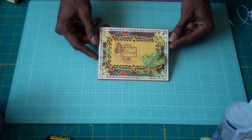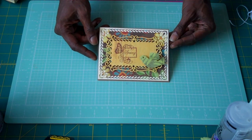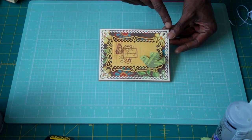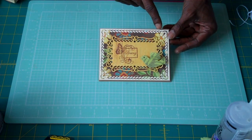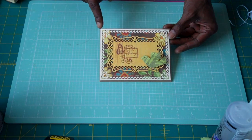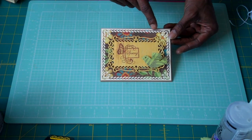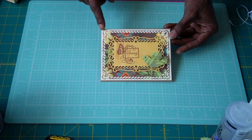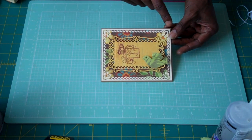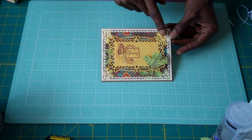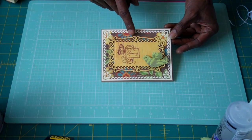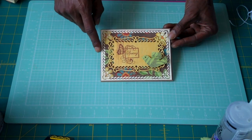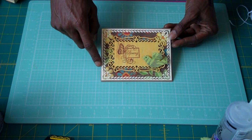So here's my card. As you can see, I used craft as my base, cream as my first layer, and the pattern paper as my background.